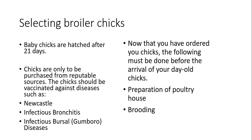How do we select our broiler chicks? Now, baby chicks are hatched usually after 21 days. Chicks are only to be purchased from reputable sources. The chicks should be vaccinated against diseases such as Newcastle, infectious bronchitis, infectious bursal disease.